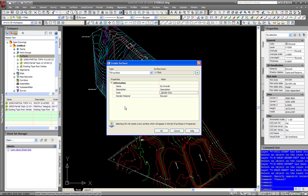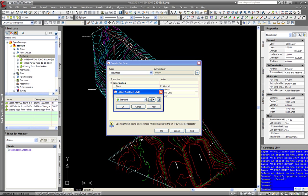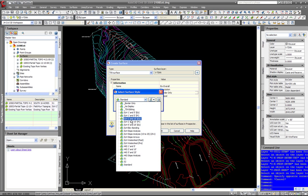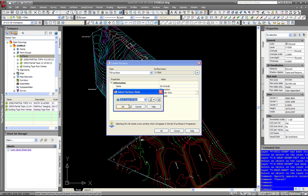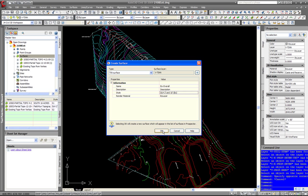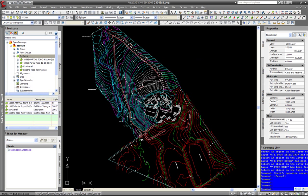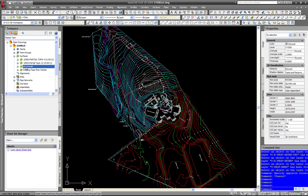Actually, let's set it to 2s and 10s existing so we can see it right away. Click OK. Now we have an EX Overall surface created.